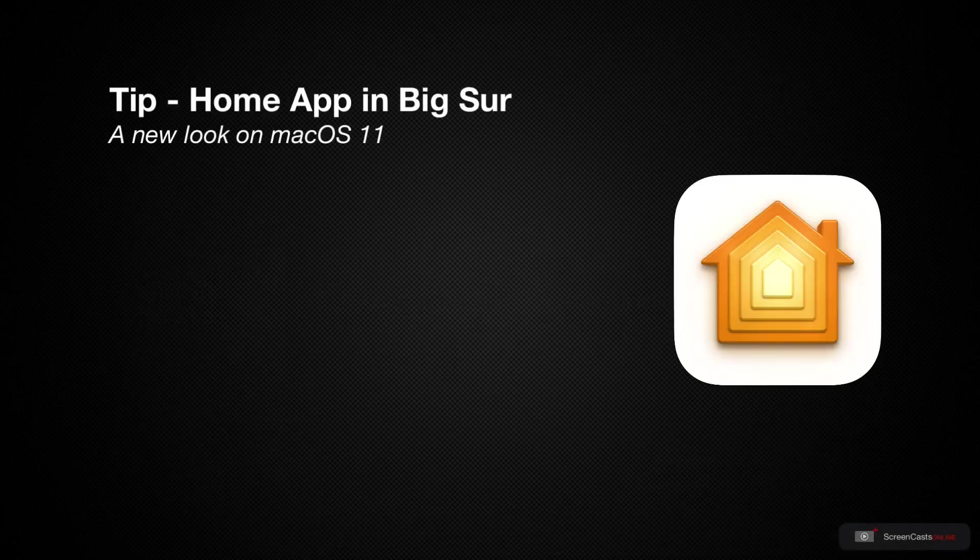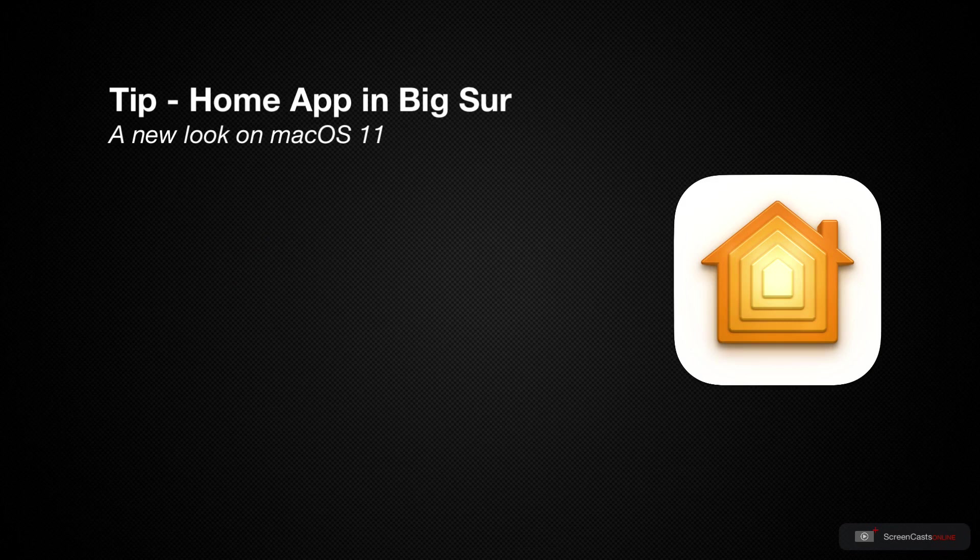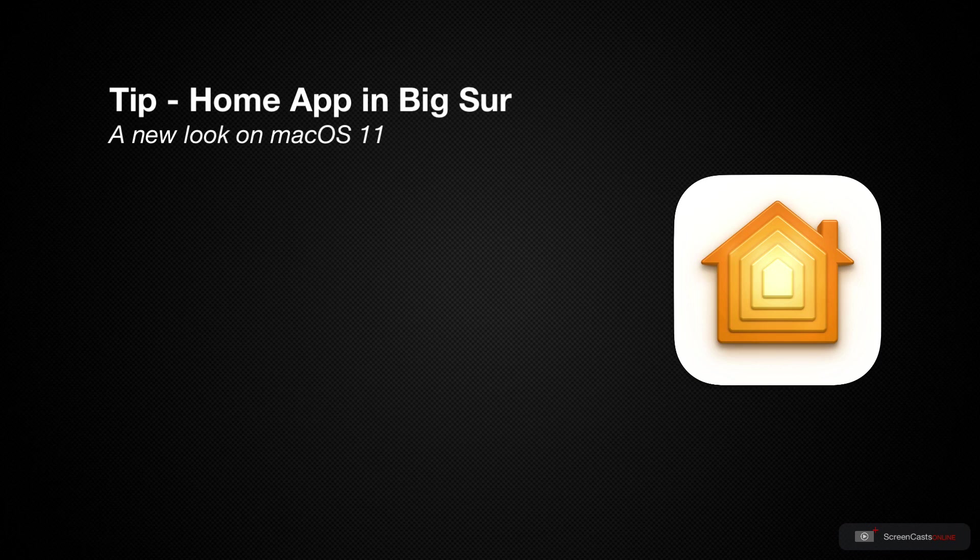This year with both iOS 14 and Big Sur, the Home app has seen some great changes. If you've already watched my iOS 14 tip video, then some of these will definitely feel familiar.